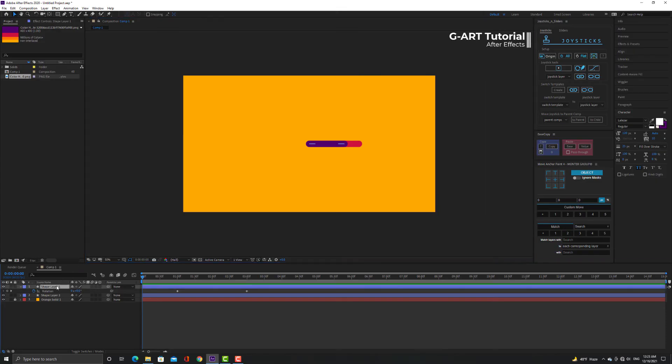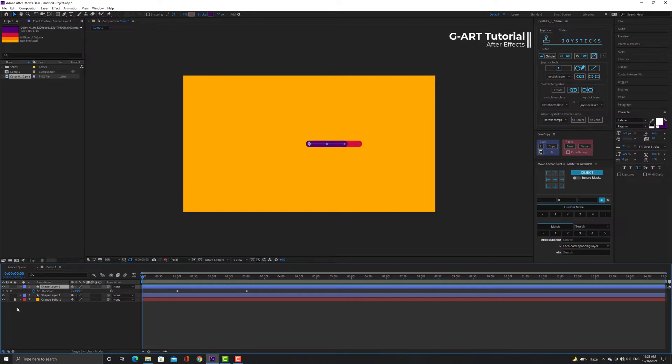As you can see, I have two lines here. And for the short purple line, I have created two keyframes for rotation parameters to rotate.